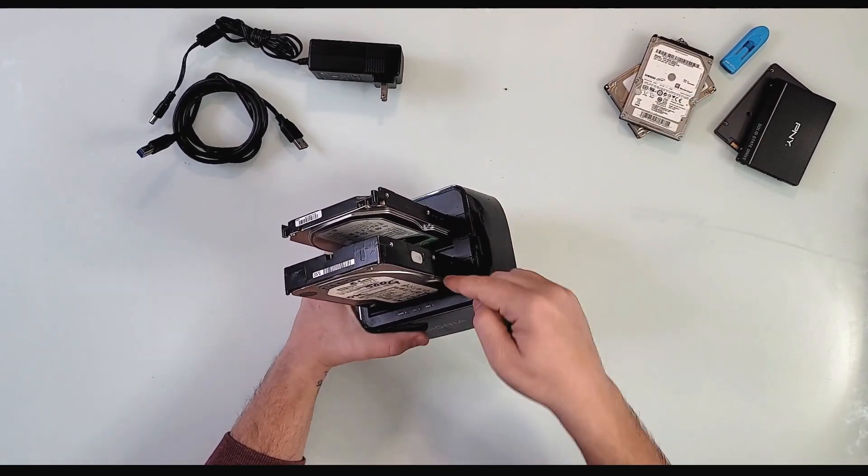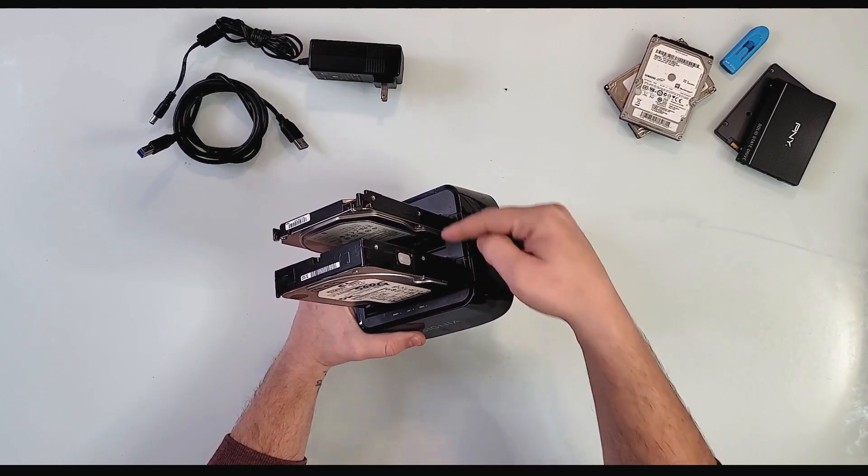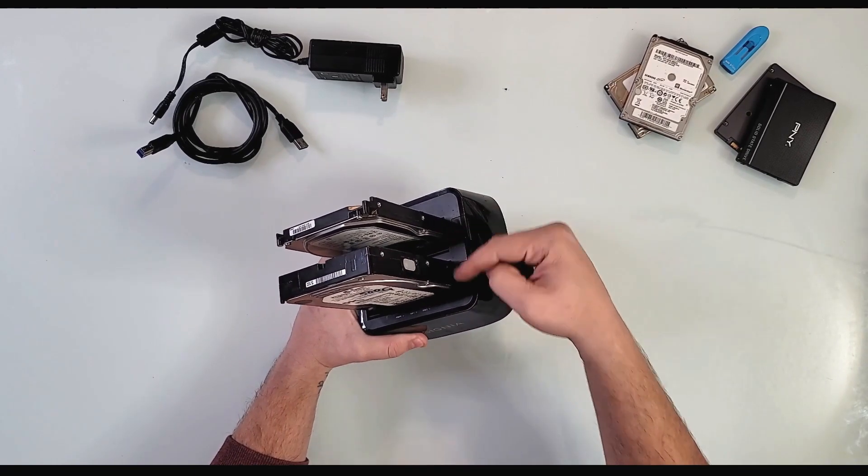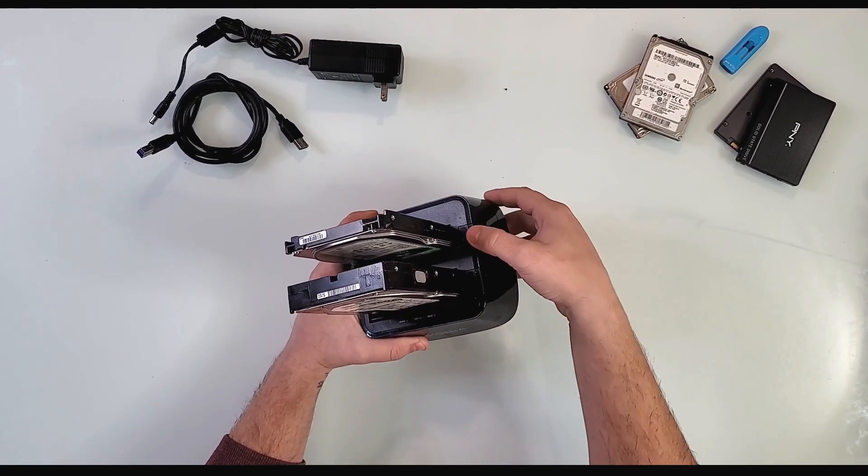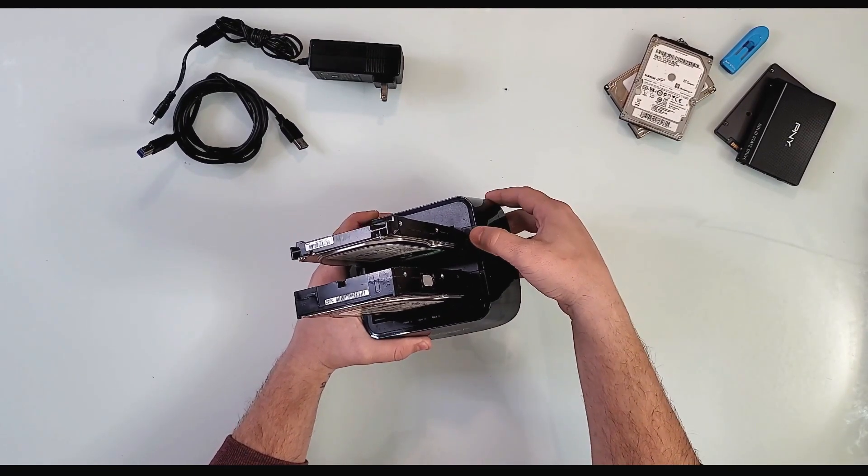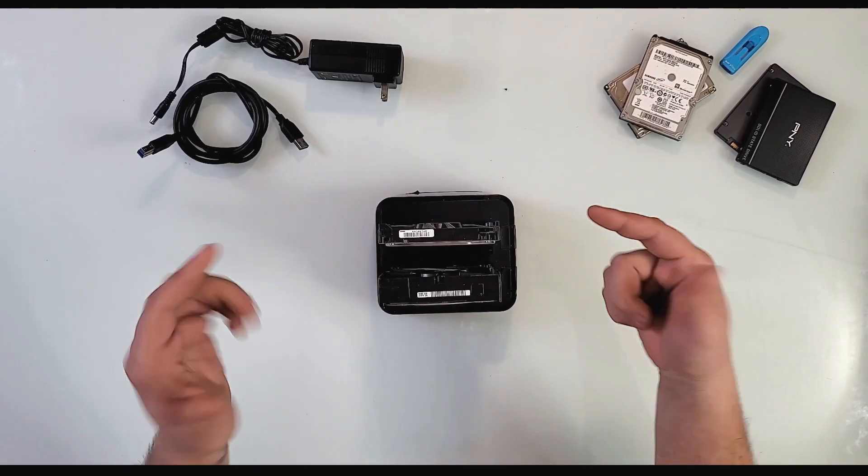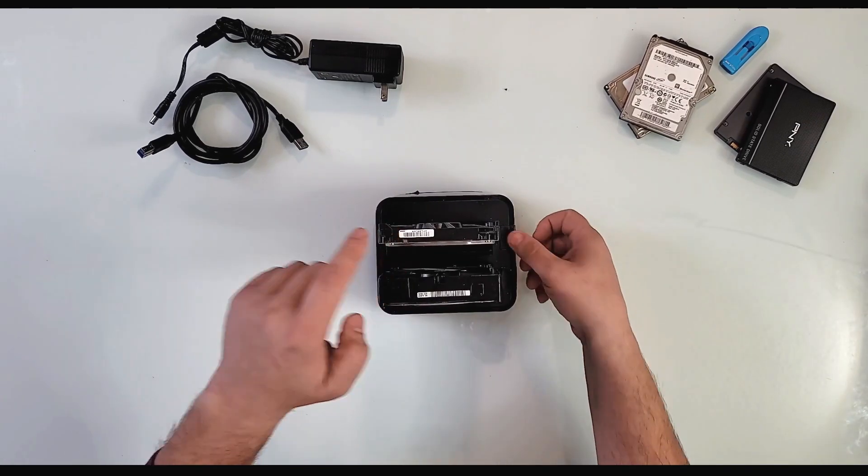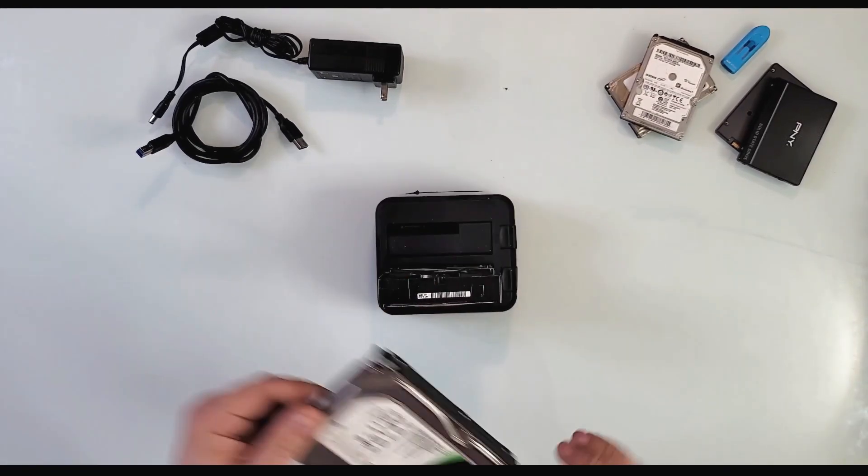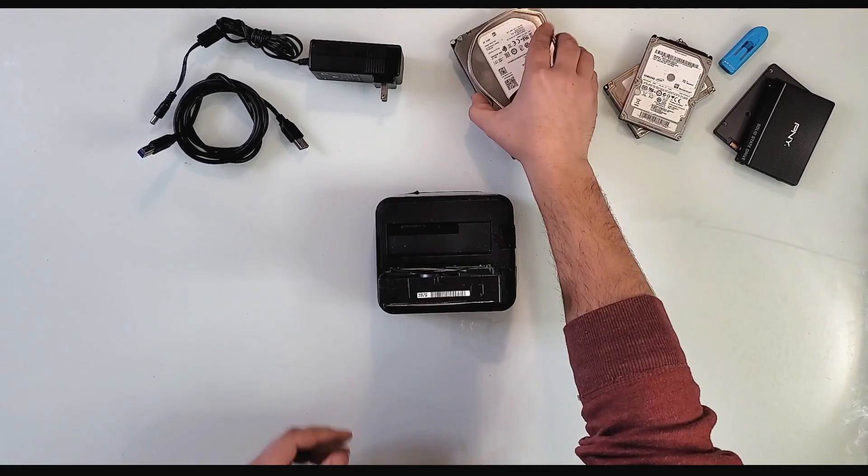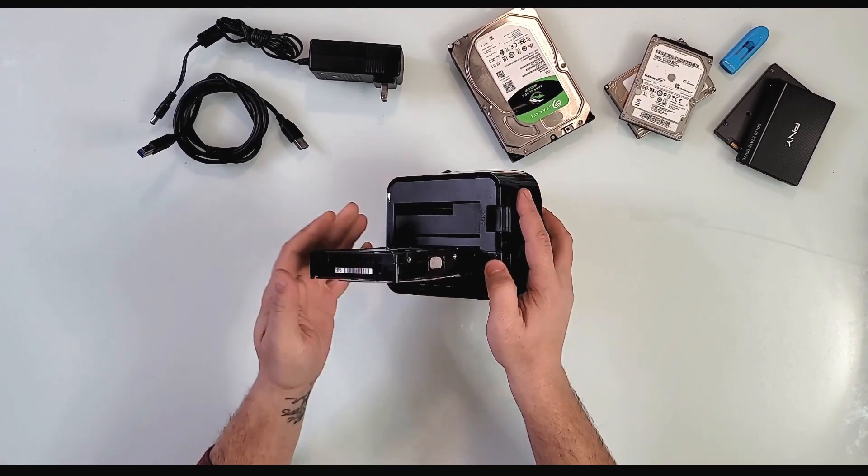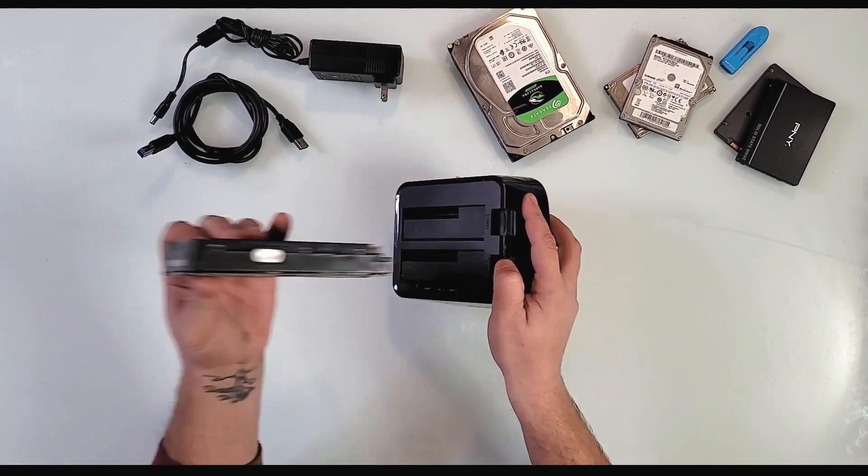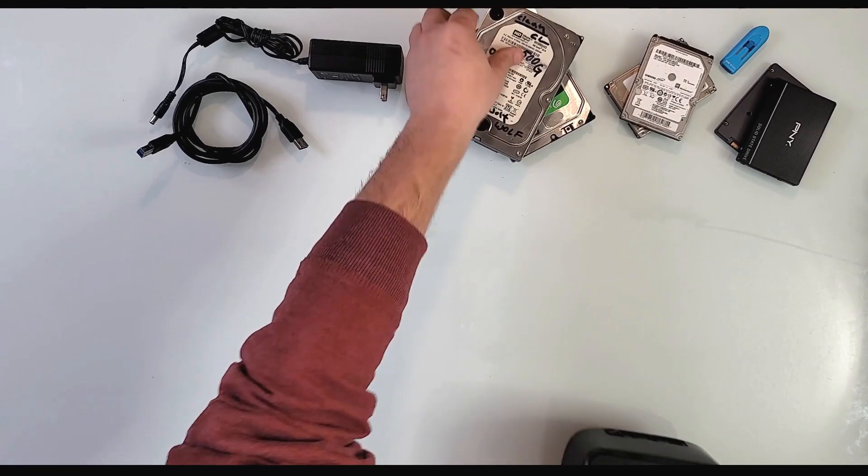There's a press mechanism that lifts the drive up when you want to unplug them. As you see, the drive is out now. Let me show you from the side—as you see right here, the drive just ejects.